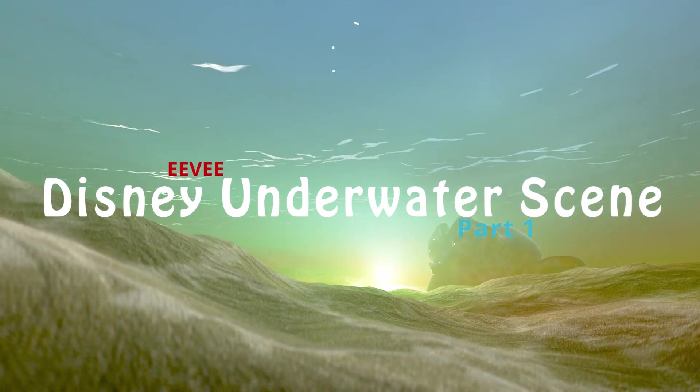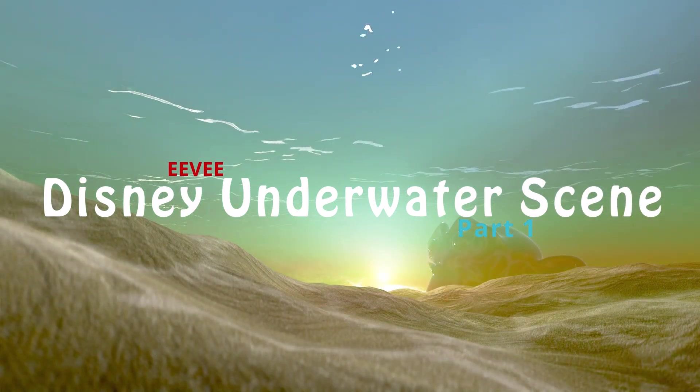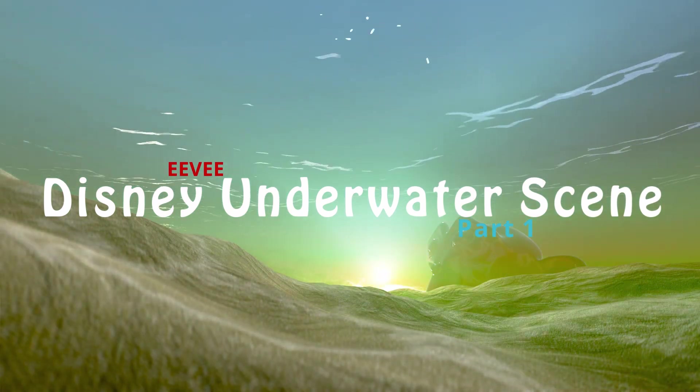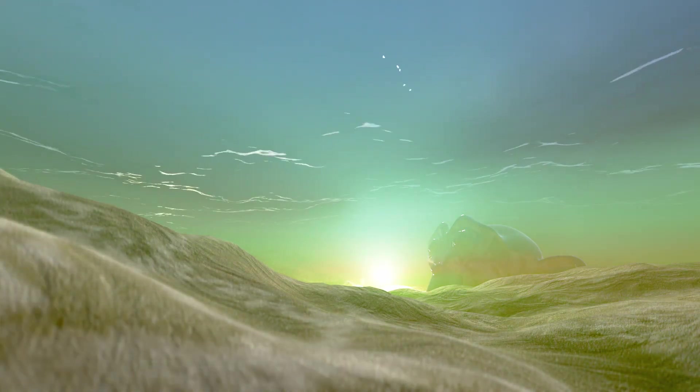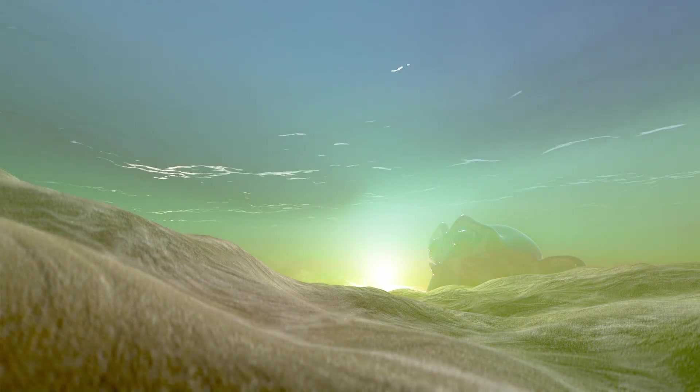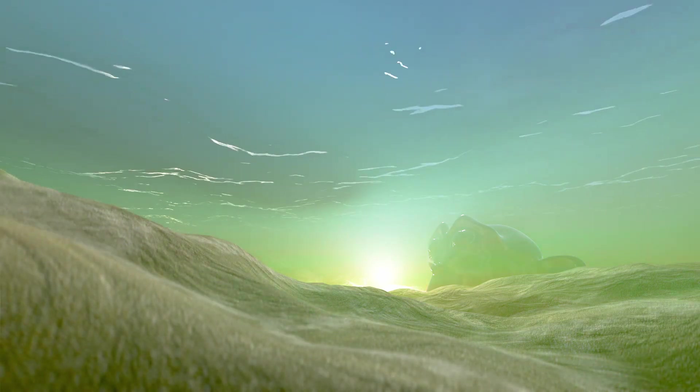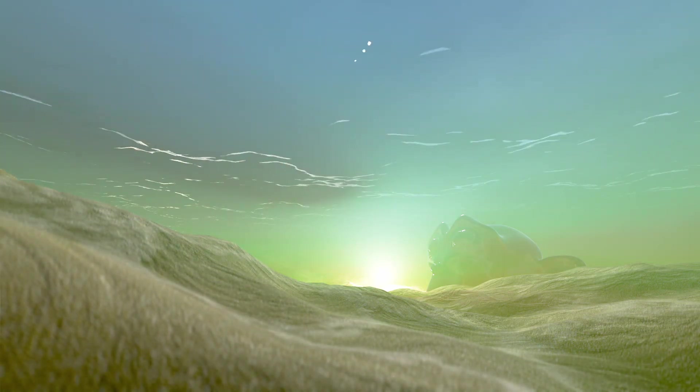In this video we're going to be taking a look at how we can create this underwater Disney scene. It's been a little while, sorry for the delay, I've been quite busy.